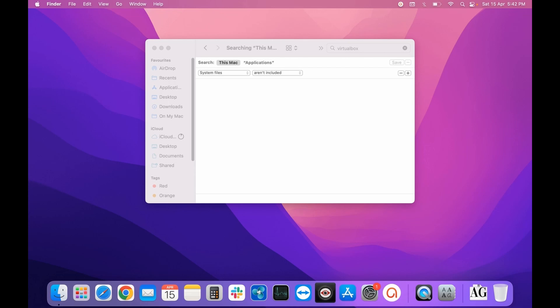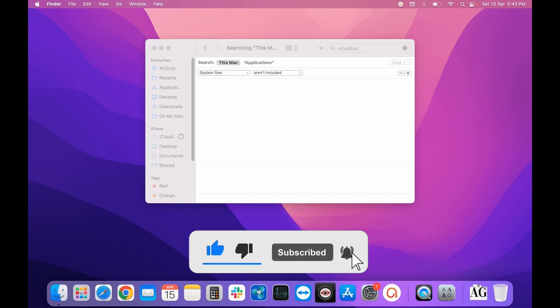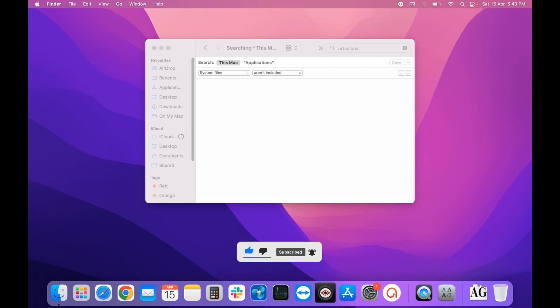If the video helped you in any way, don't forget to like it and subscribe to our channel for more such videos on macOS. Till next time, bye bye!